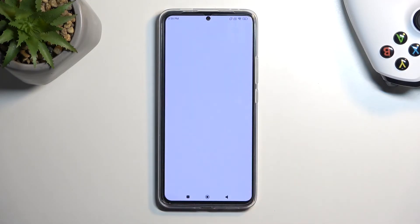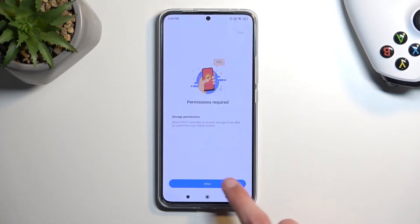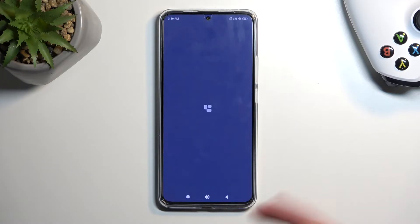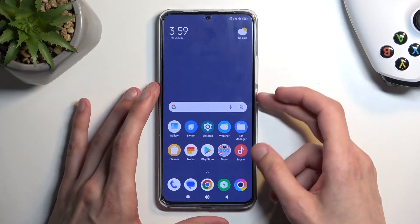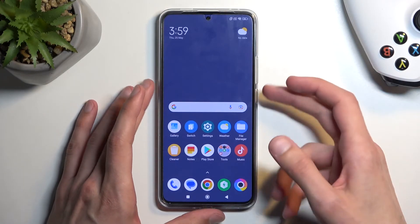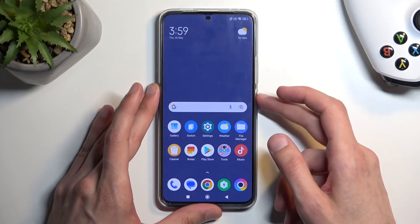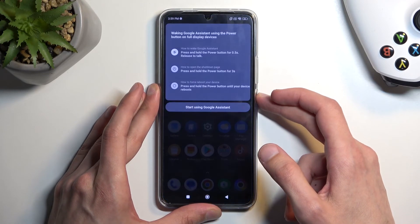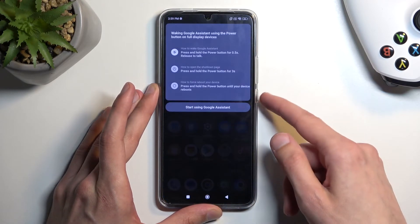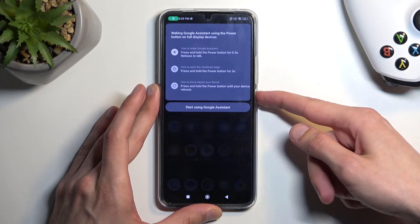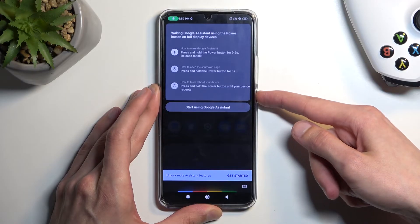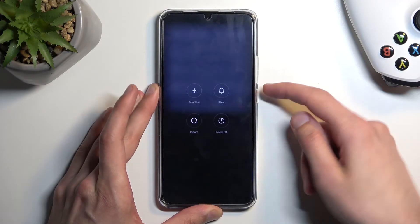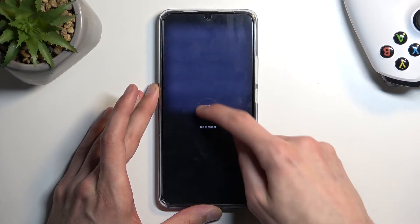Skip. Allow. And there we go — we now have our second space set up. So we can hold the power button a little bit longer and select reboot.